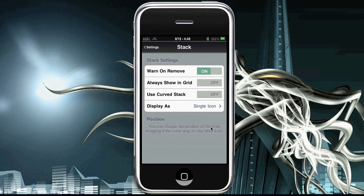Always show in grid means that whenever you hit it, and I'll show you this in a second, it will always show up in a grid and I'll explain that in a bit. And use curved stack, which we're going to go ahead and flip on so you can see that.